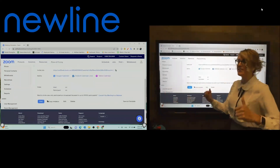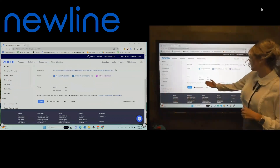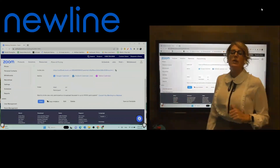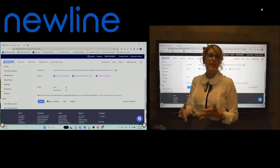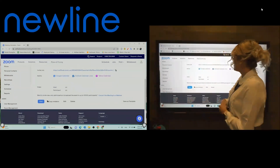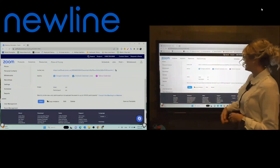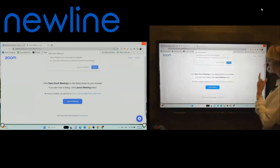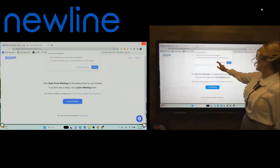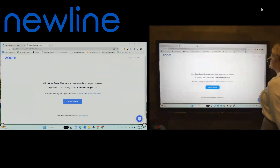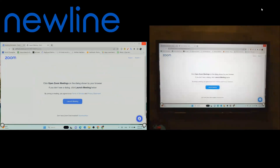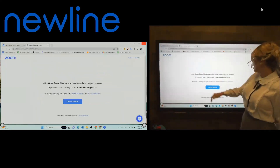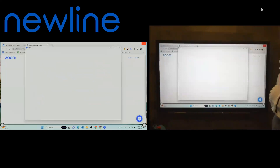If you need a last-minute addition to your meeting — somebody all of a sudden became free and says send me the link, I want to hop on — of course you can copy that invitation, go into your email, and send that out to anybody else you may want to join. But we're going to go ahead and hit start. So I'm going to pop into my meeting and say yes, I want to open my Zoom meetings, and it'll just take a few minutes to launch your meeting.